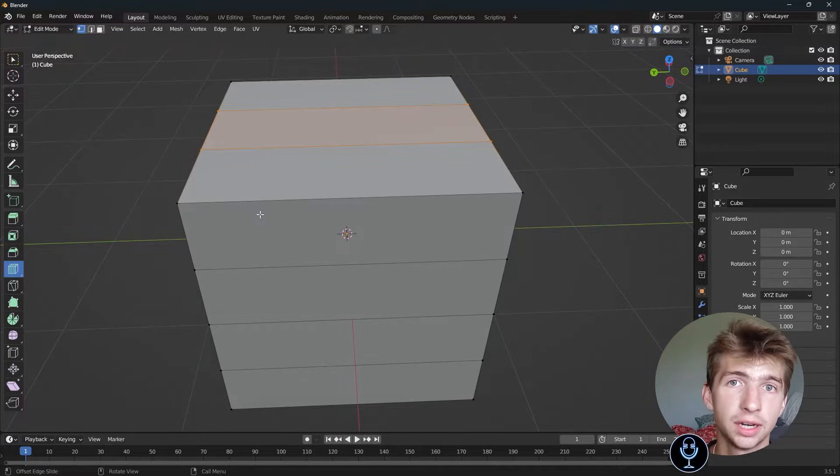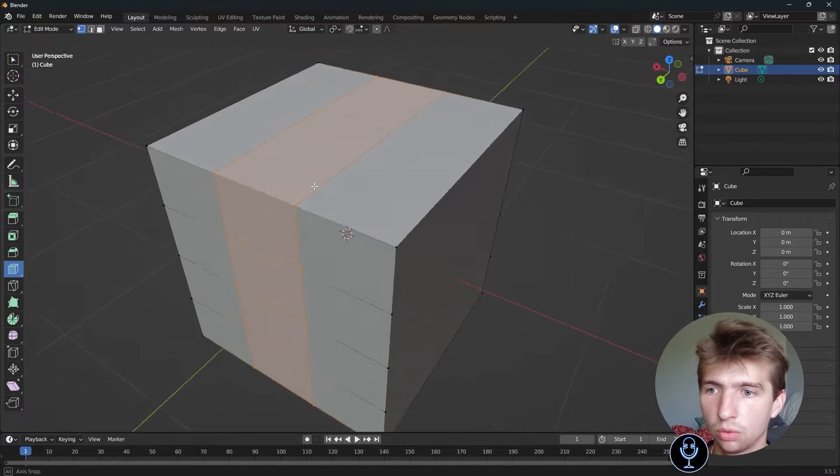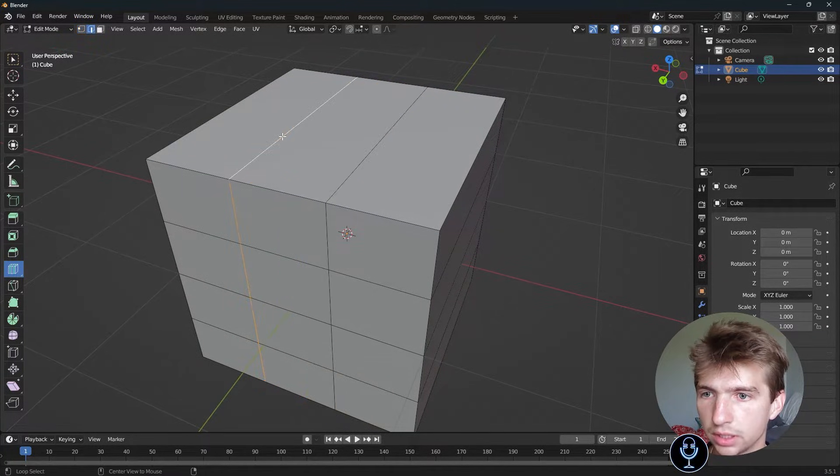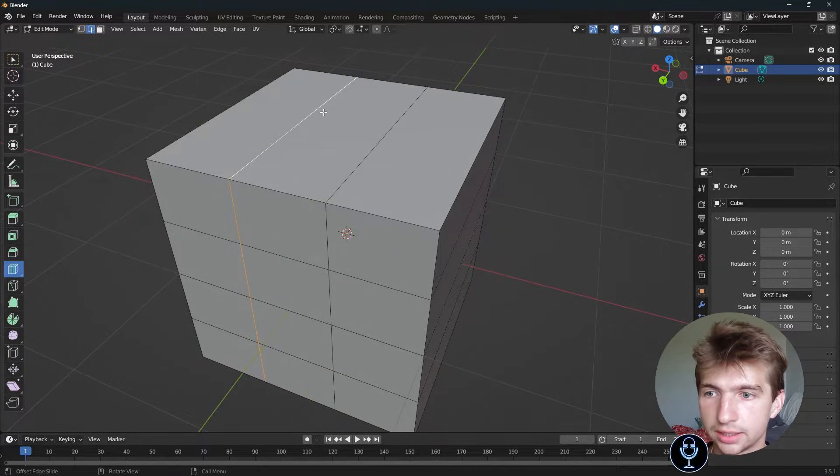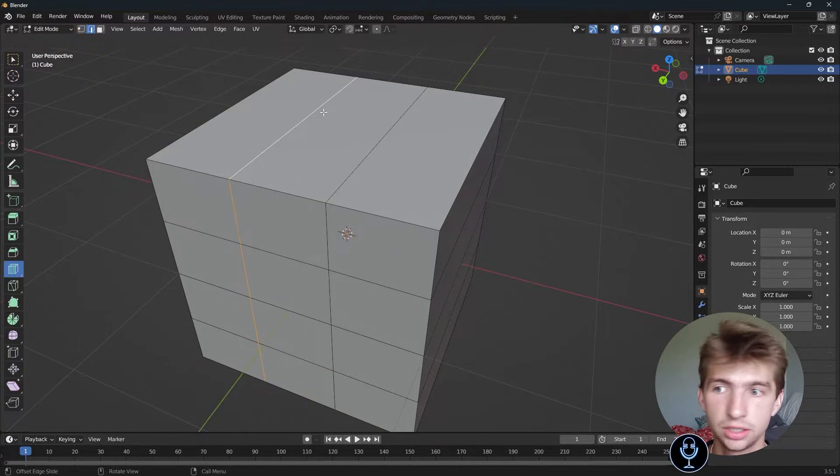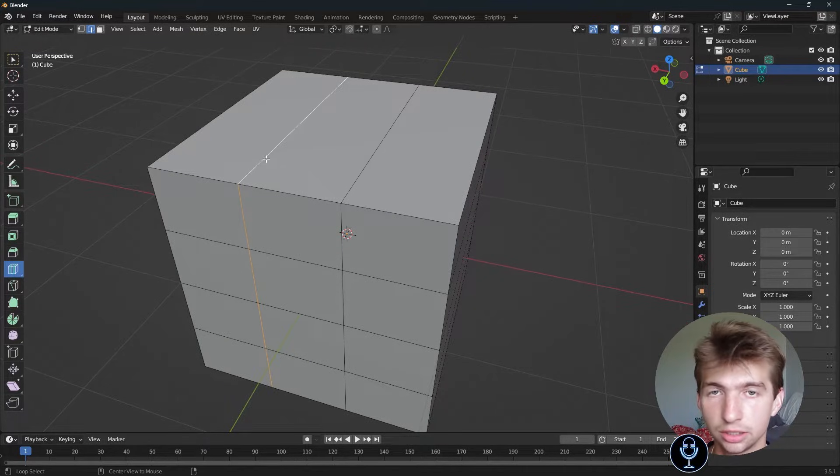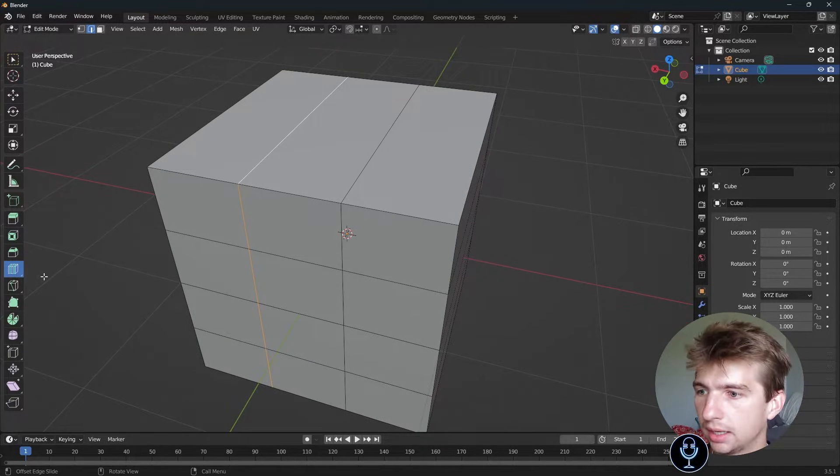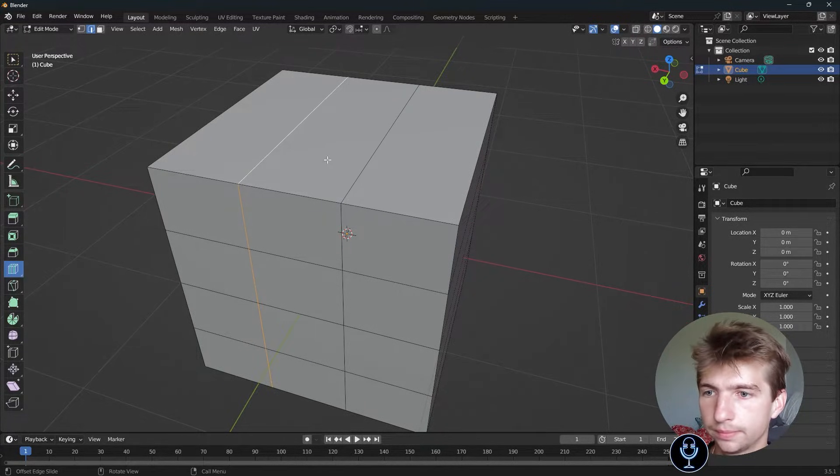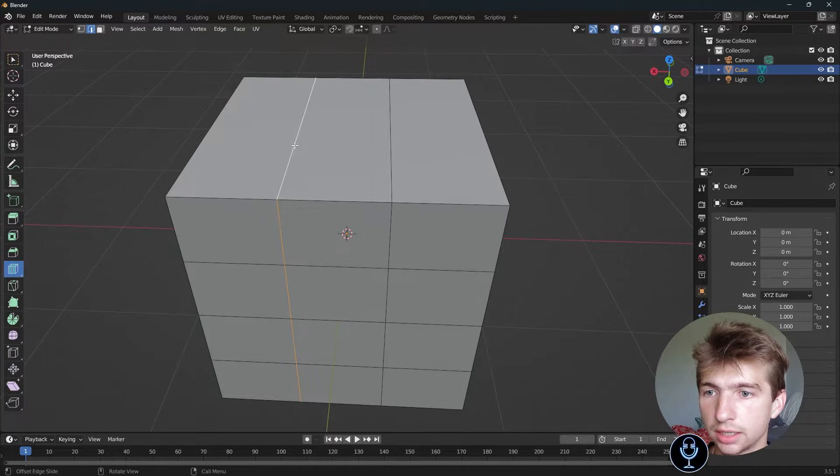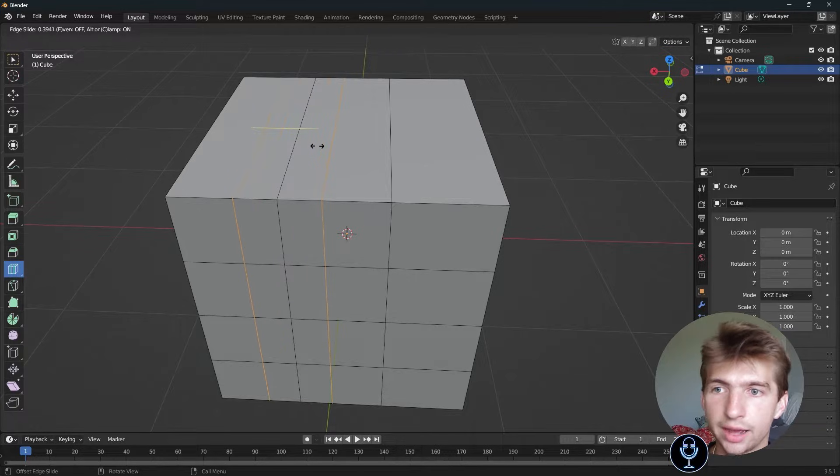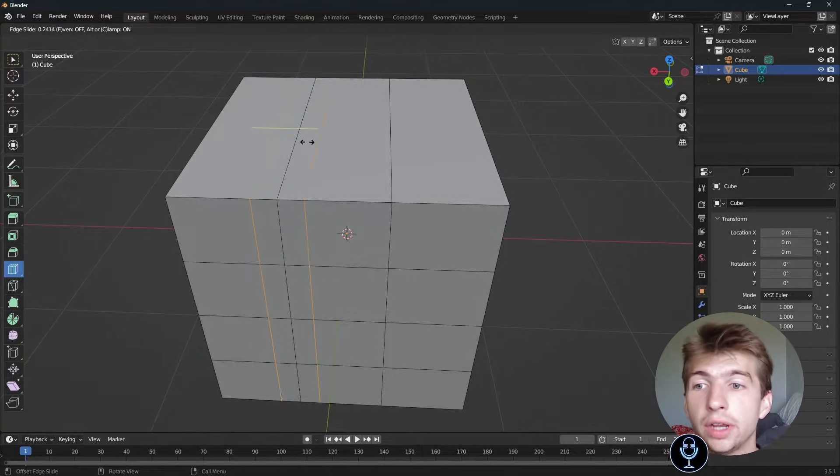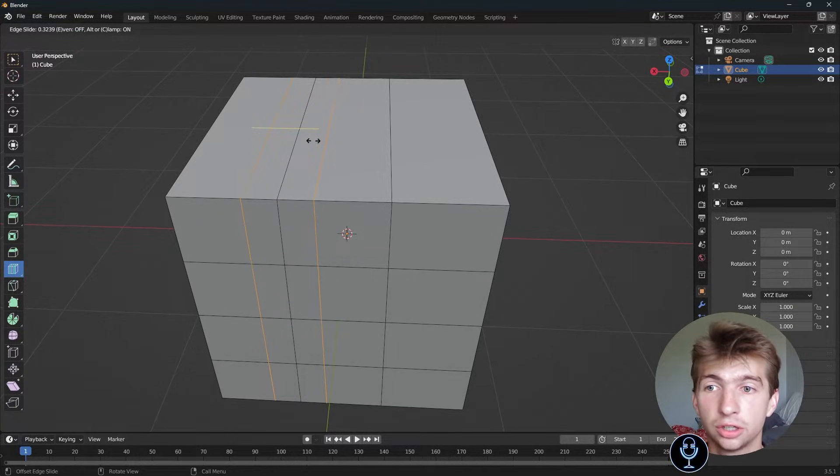If we want to use the offset edge loop, we can select our edges by alt-selecting the loop. Then you can go over to your tool, select it, and drag out. This will create two edges along the outside.